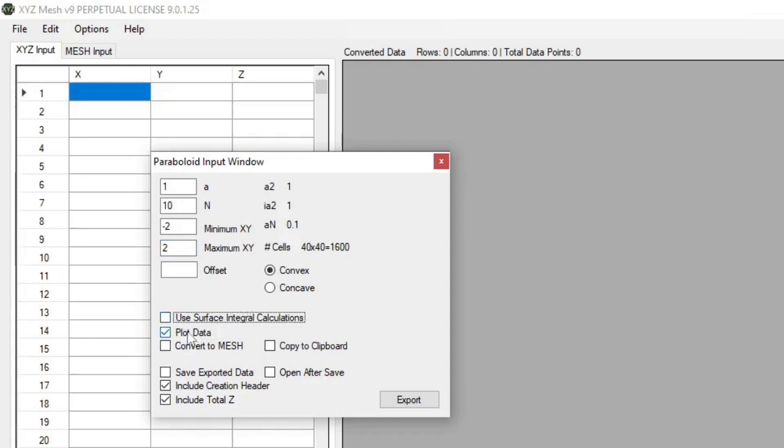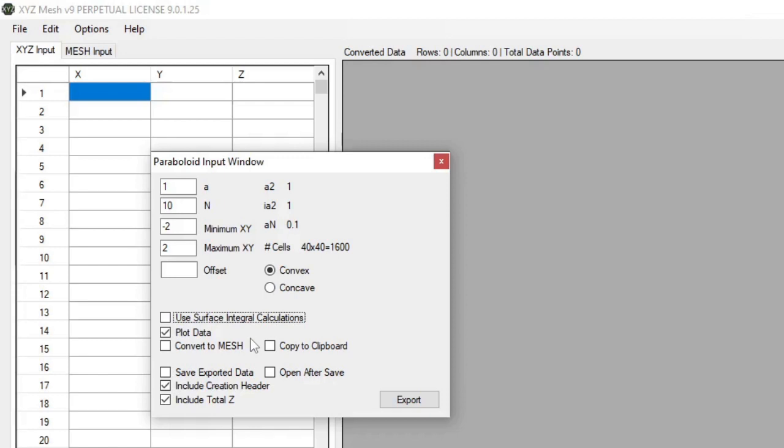You can plot data automatically, which means that it's automatically plotted for you in XYZ Mesh. Now, if you turn the plot data off, then typically it generates things a lot quicker, and sometimes if the data is really large, then it's not ideal to actually plot in XYZ Mesh. For instance, if you're dealing with multiple million data points, you might just want to consider converting that over to clipboard or into a text document.